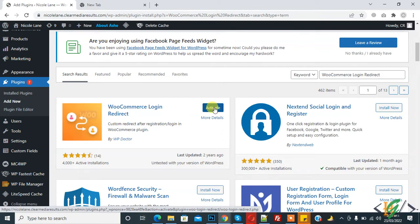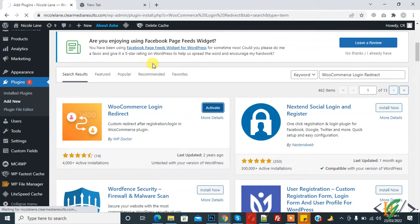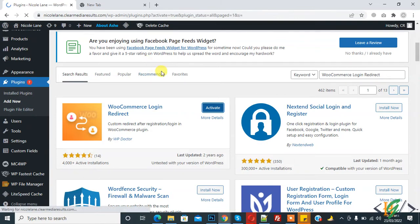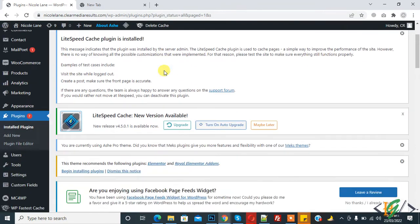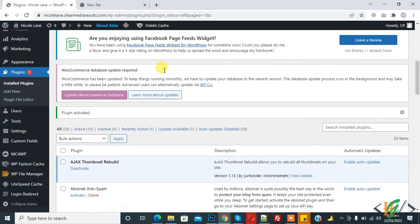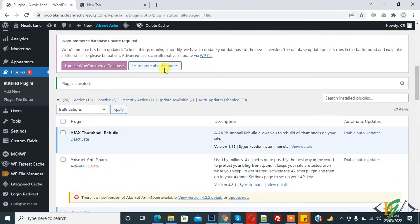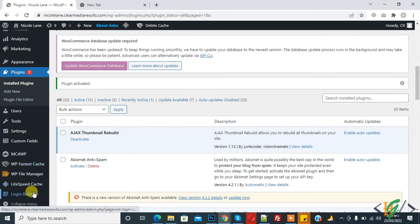And then click on Activate. So plugin is activated now and you see on left bottom, Login Redirect. So click on it.